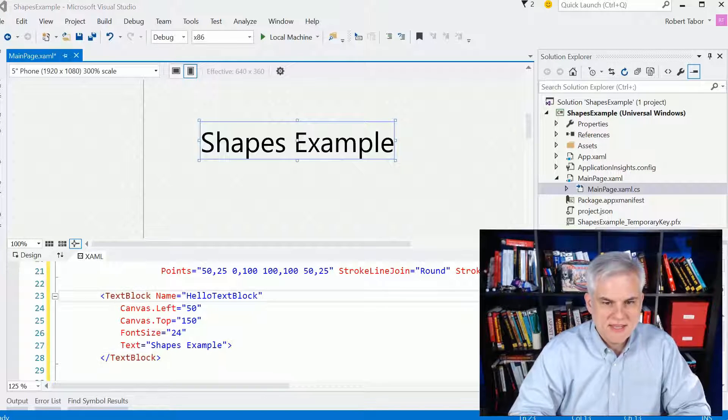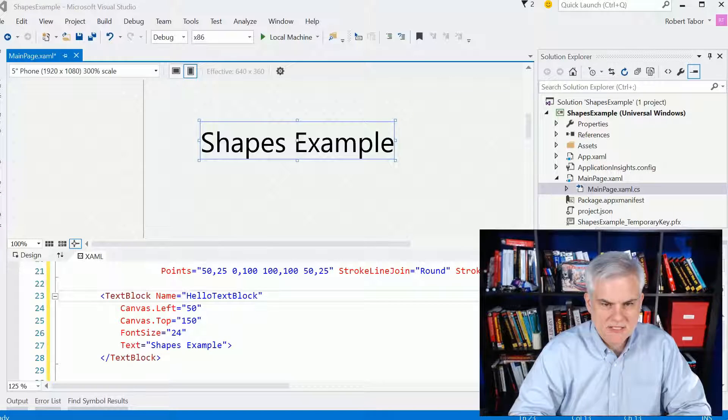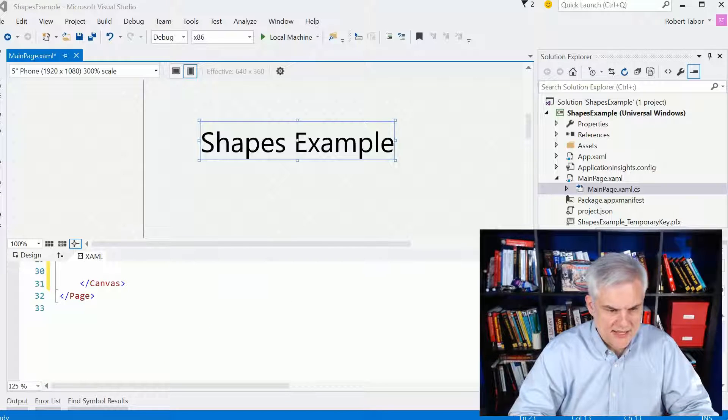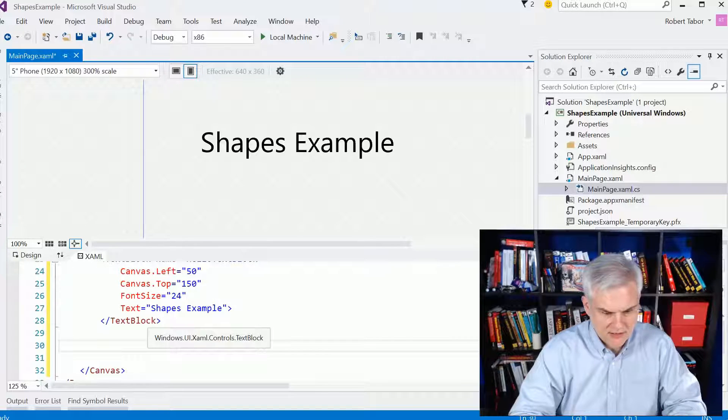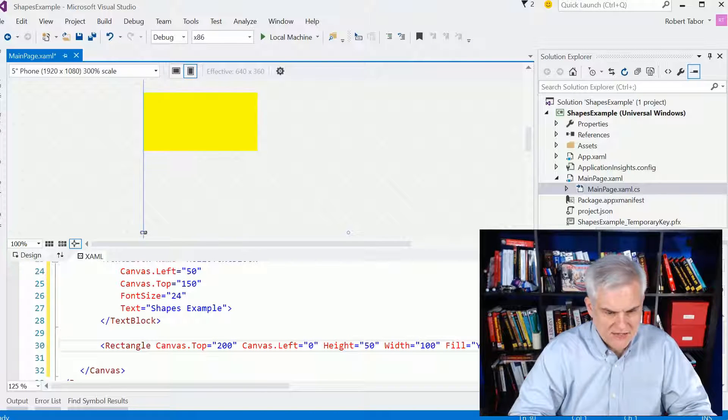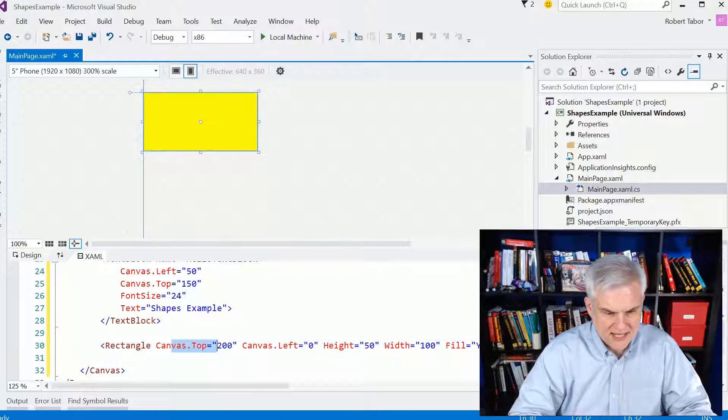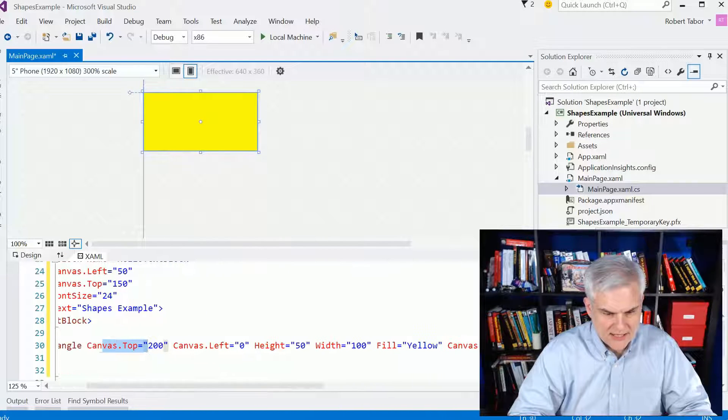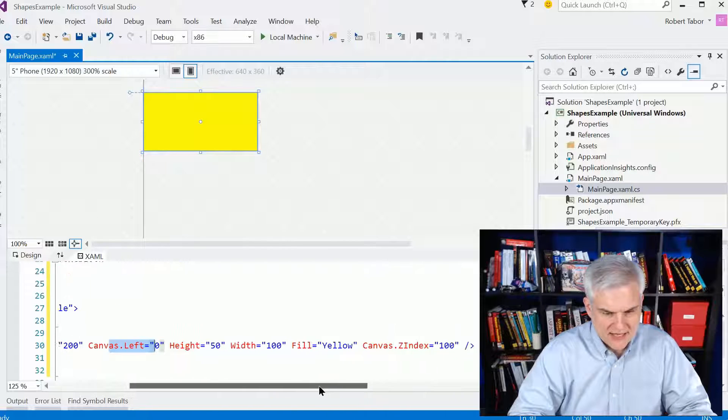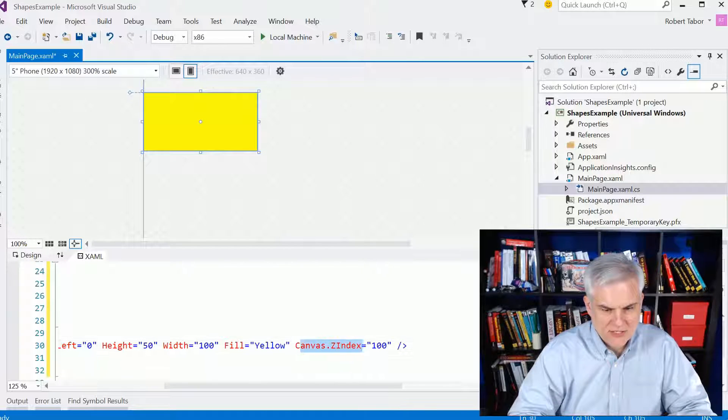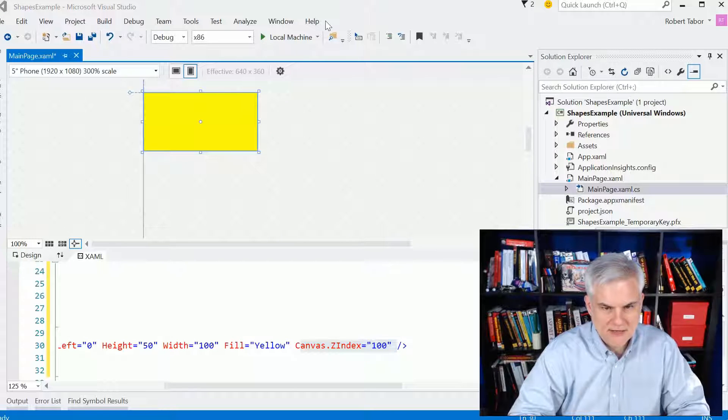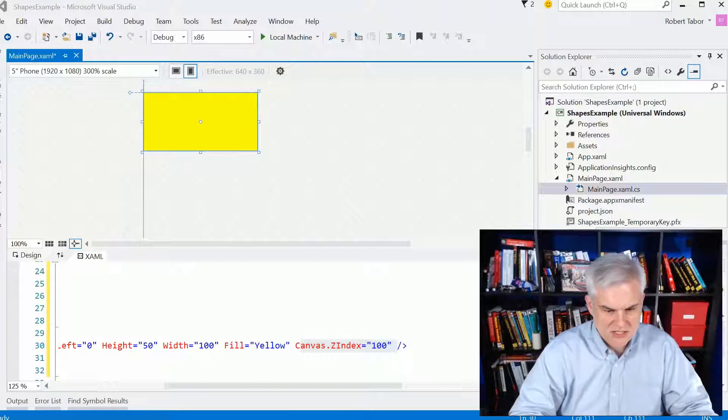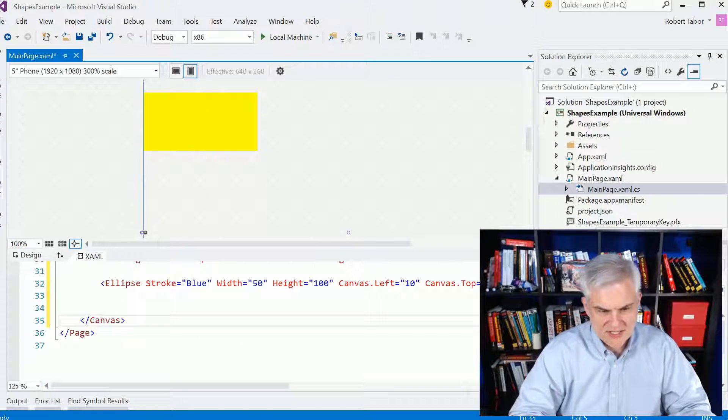We've used the rectangle in the past. Let's go ahead and use the rectangle here, and I'll add it to another example. So here I have just a yellow rectangle, again setting the canvas top attach property and the left to 0, the height and the width, and I fill it with the color yellow. You'll notice that I have this z-index property, and that'll allow me to talk about the last thing that we want to discuss here with regards to the canvas.